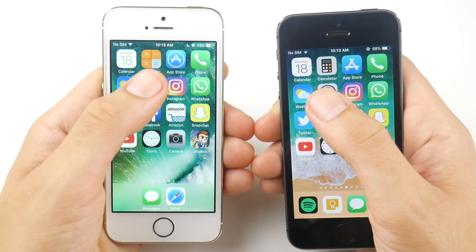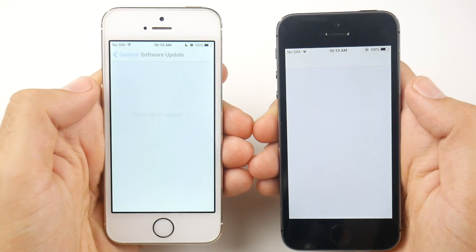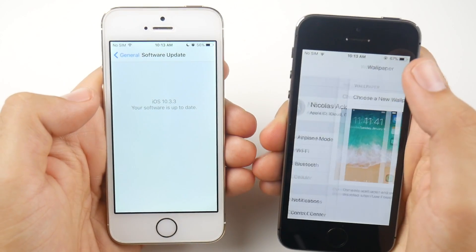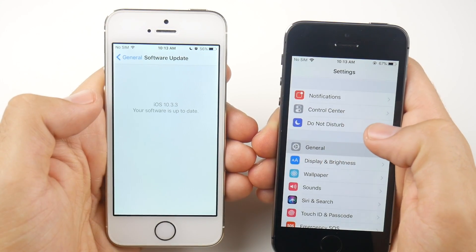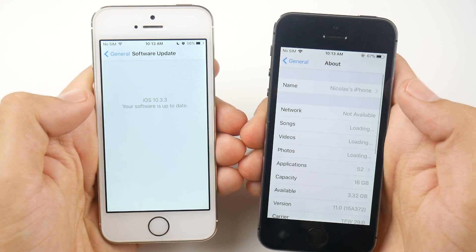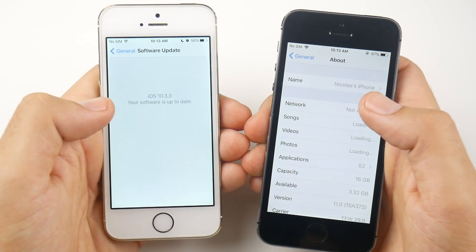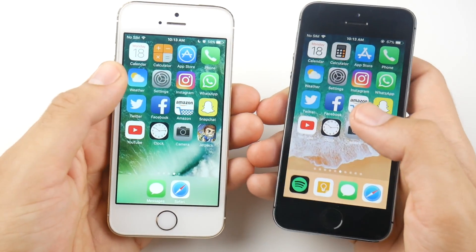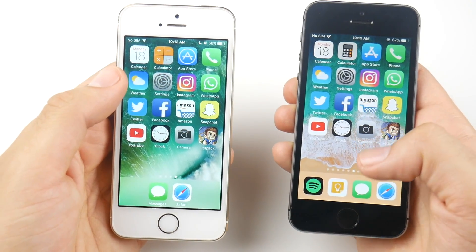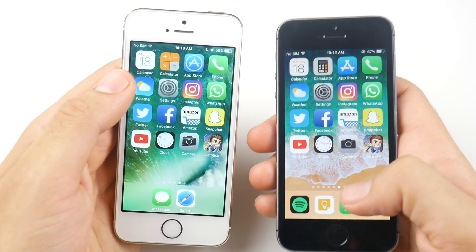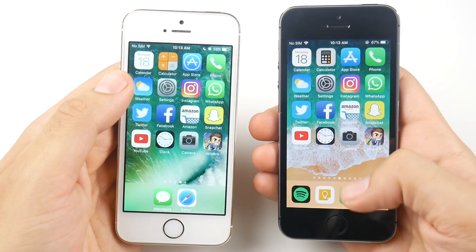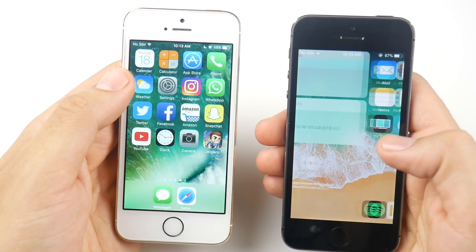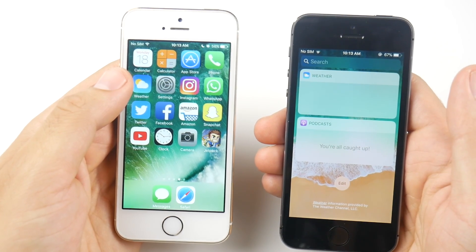Let's go ahead and confirm the software on both devices. Going into settings — you can see 10.3.3 there on the left. If I go down to General and then About, you can see iOS 11, build 15A372. There's no 'A' there, signifying this is not really a beta — this is basically official now. Now both of these phones when they first boot up do have a lag. I'm going to show you the lag here on the 5s — over here where you see your widgets, and boom, there's the lag.